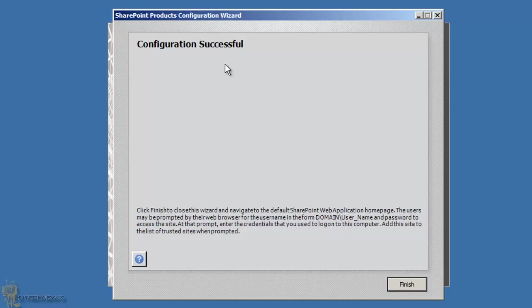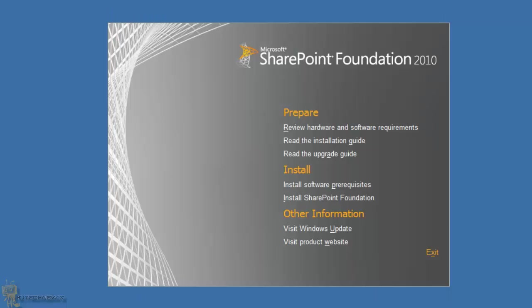The configuration wizard completed successfully. Hit Finish to close the wizard and navigate to the default SharePoint web application home page. The browser may prompt for a username in the form of domain\username and password. Because I don't have Active Directory or a domain, I have to log in manually, but in a domain environment users can be configured to log in automatically.